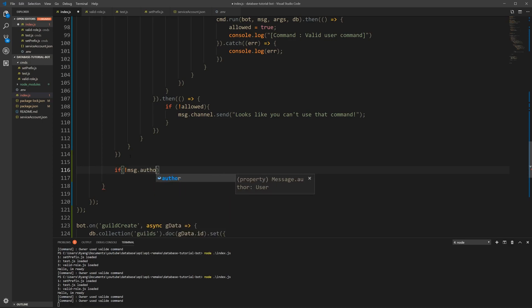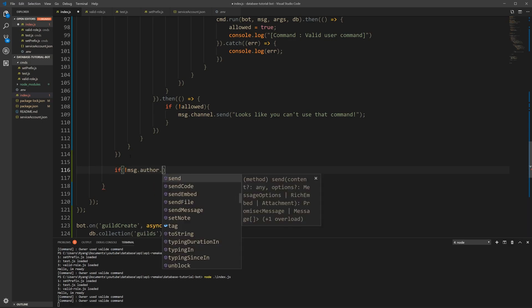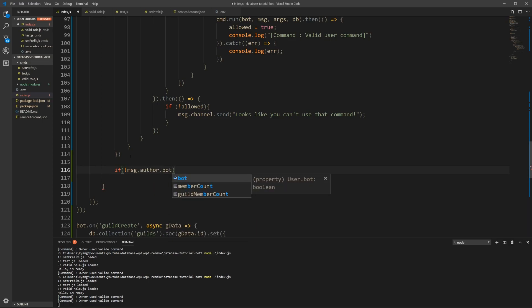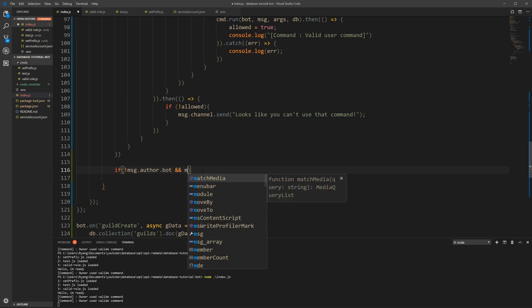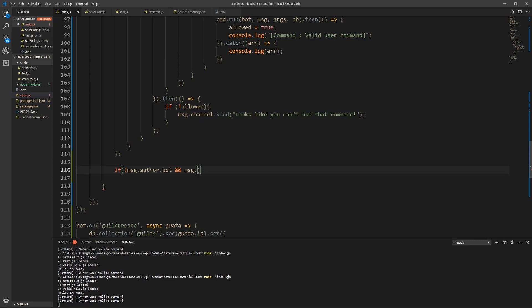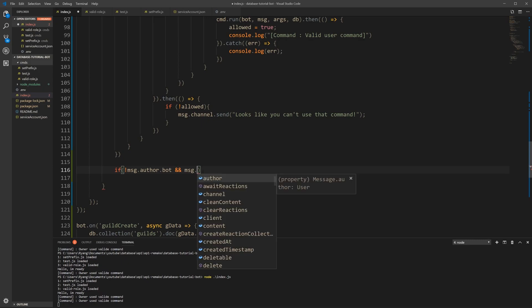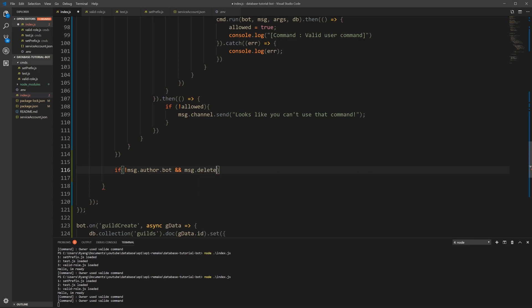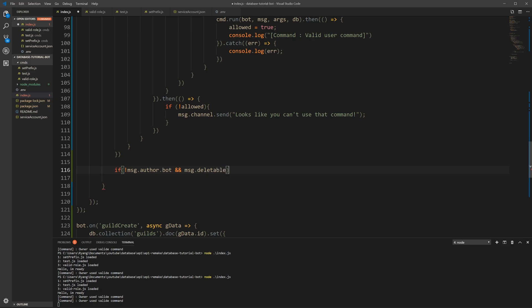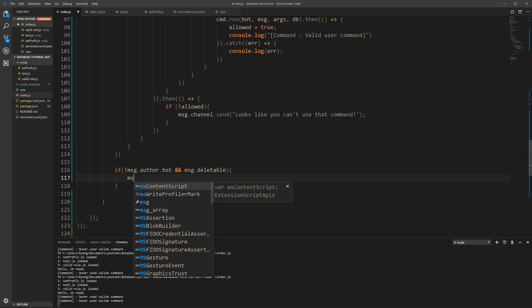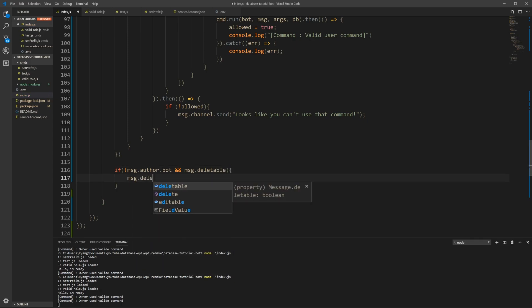So here we're going to check if the message.author is not a bot. So the exclamation point is a negation, so if it's not a bot, and the message is indeed deleteable, then we're going to delete it. So message.delete.